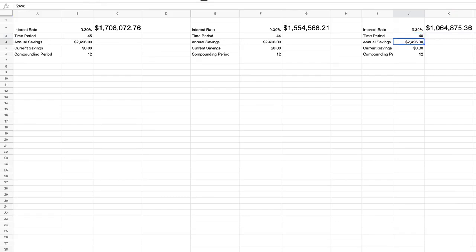As you can see, we reduce our wealth at the end of this period by almost $700,000. So this would be, for example, if here we started investing at age 22.